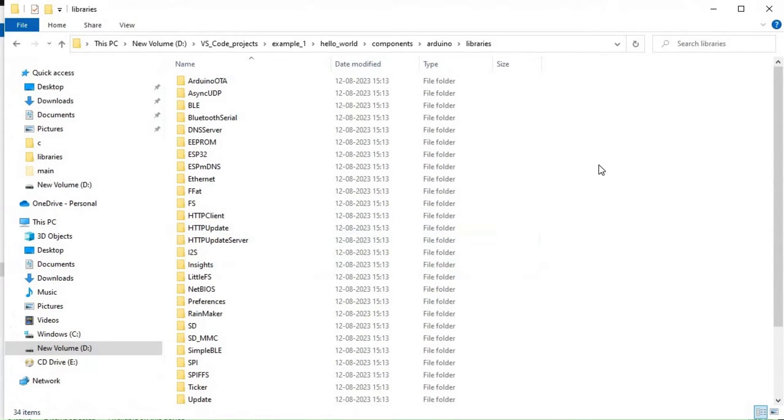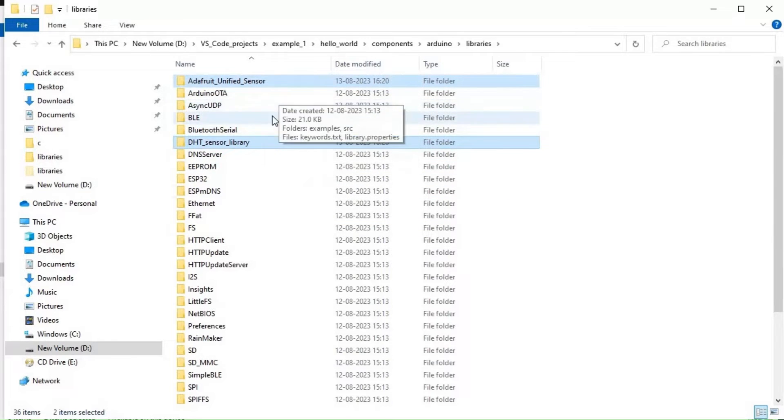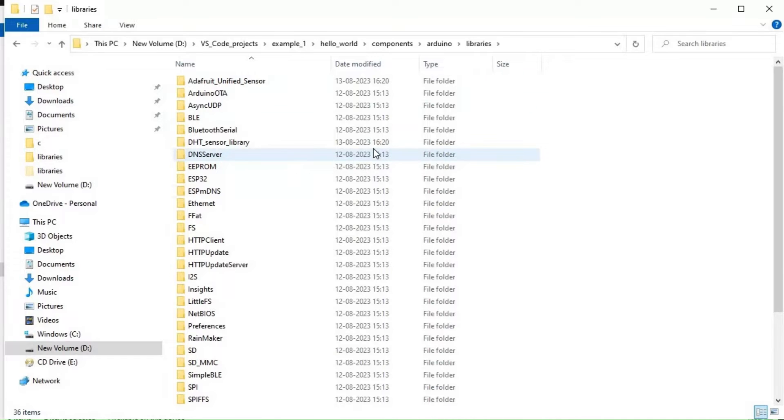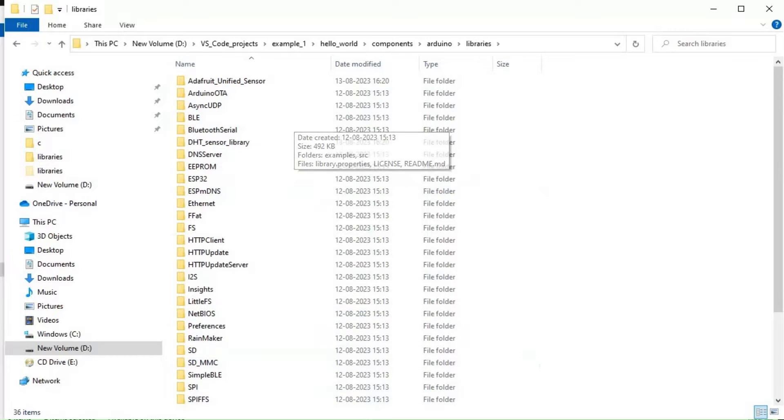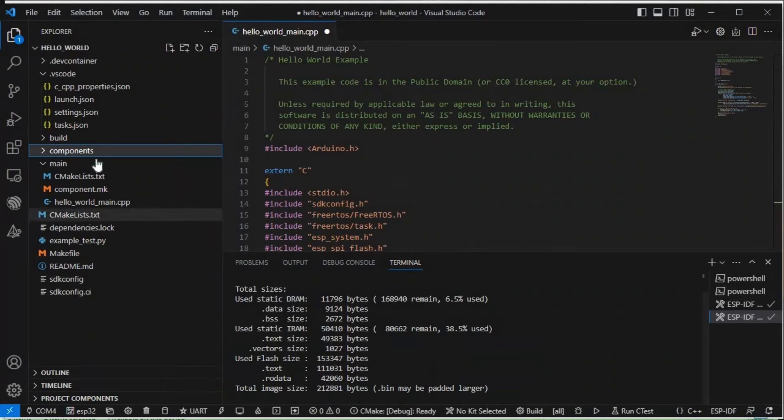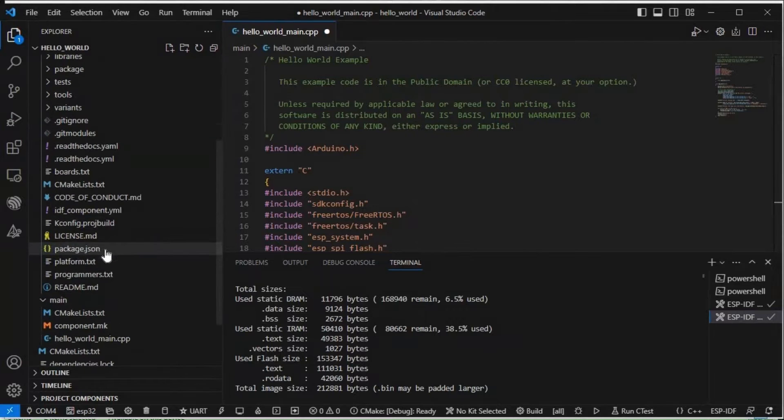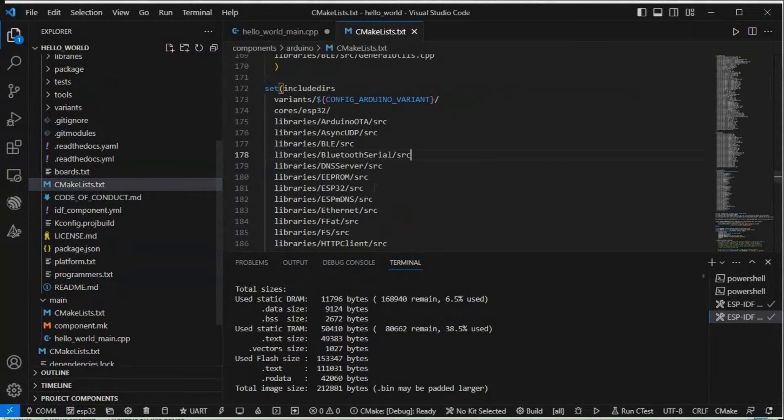One more thing we need to change. We also need to change the CMakeLists.txt of Arduino. So CMakeLists.txt, if I click on that, there are these things like lib resources and other sources.